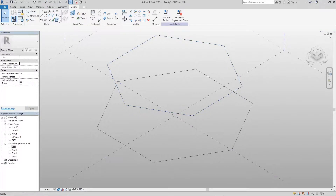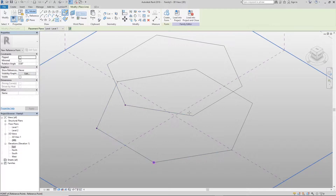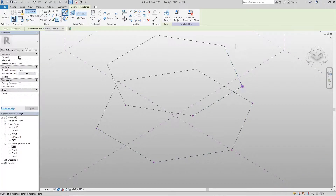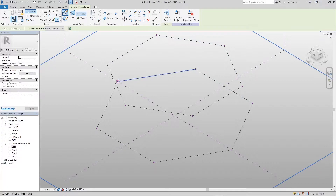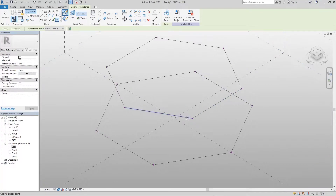Next, we're going to click on reference points and place them at the intersecting points of the lines of each of the shapes we have on screen — just at the edges or intersecting points of the two hexagons.